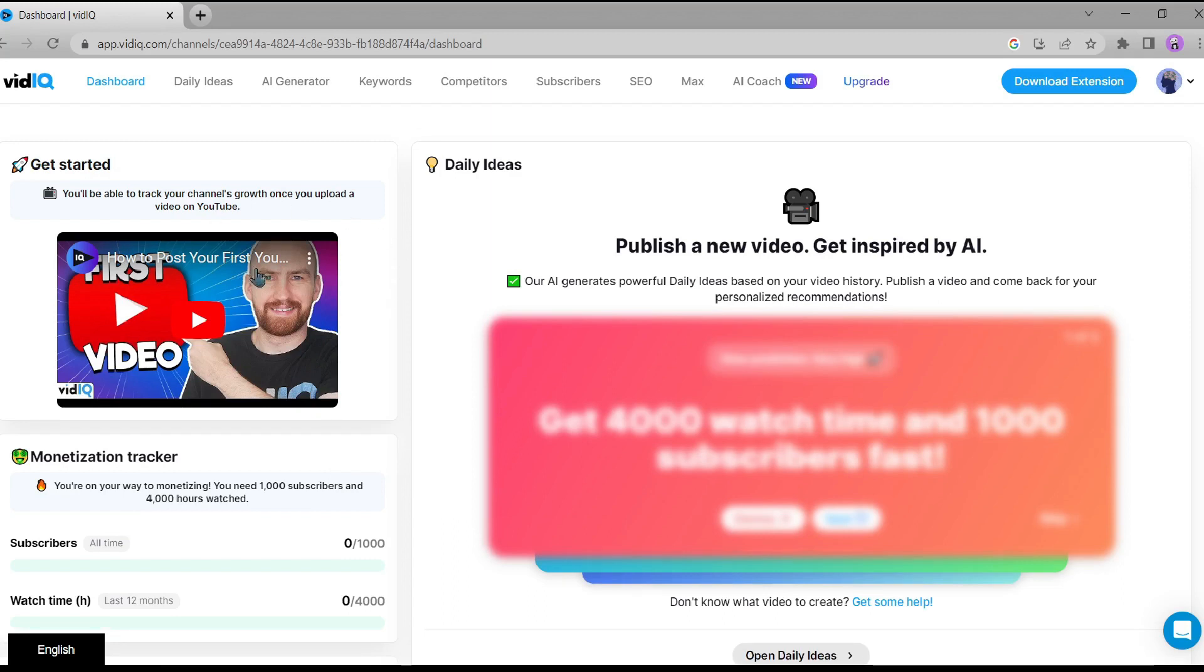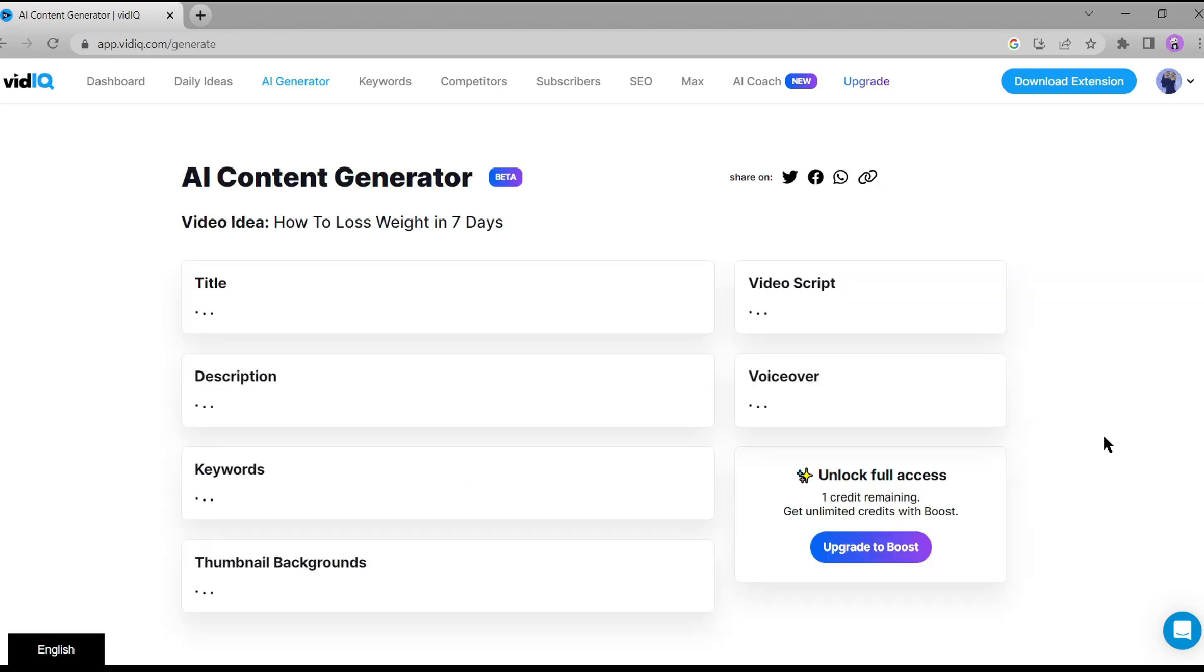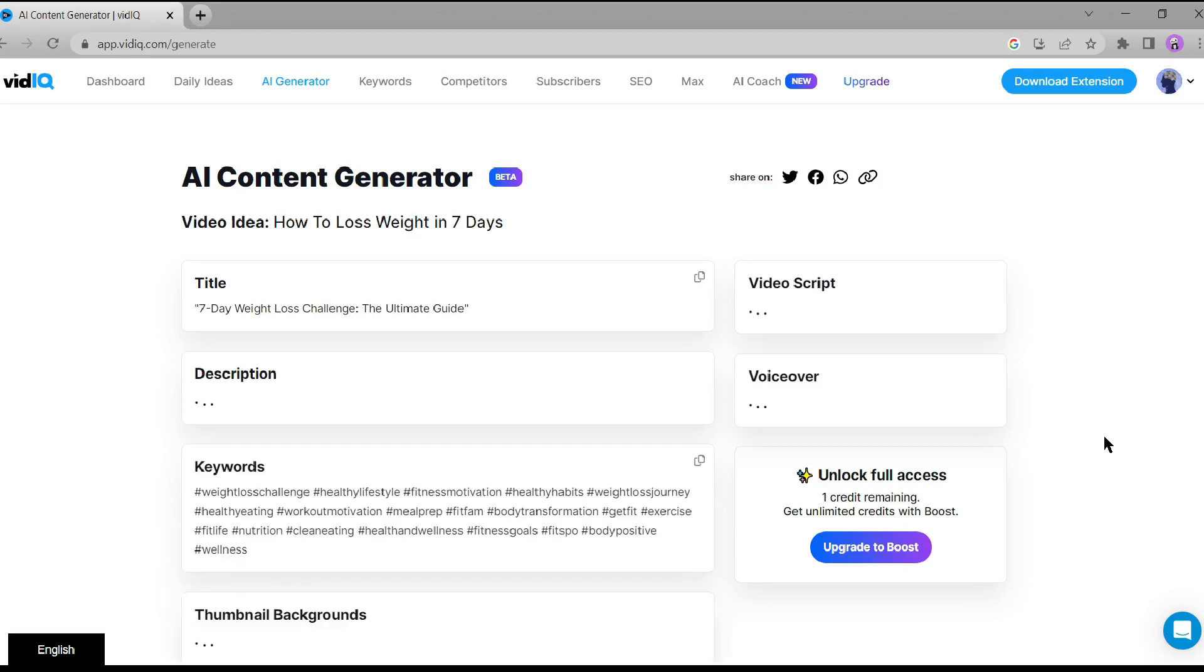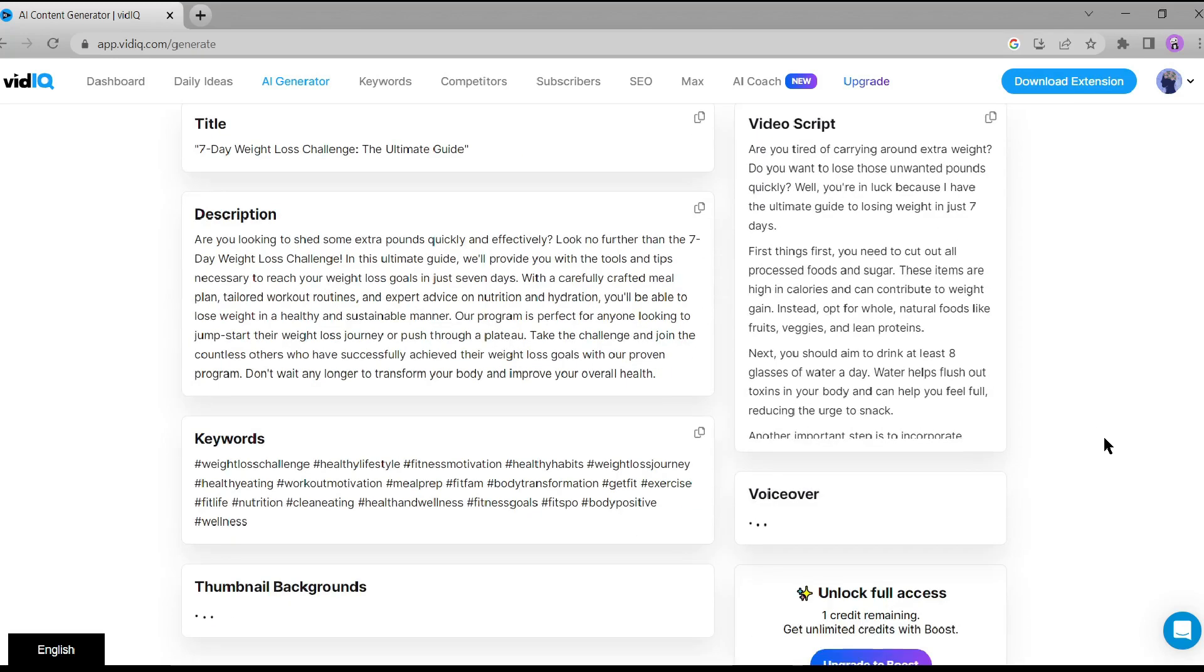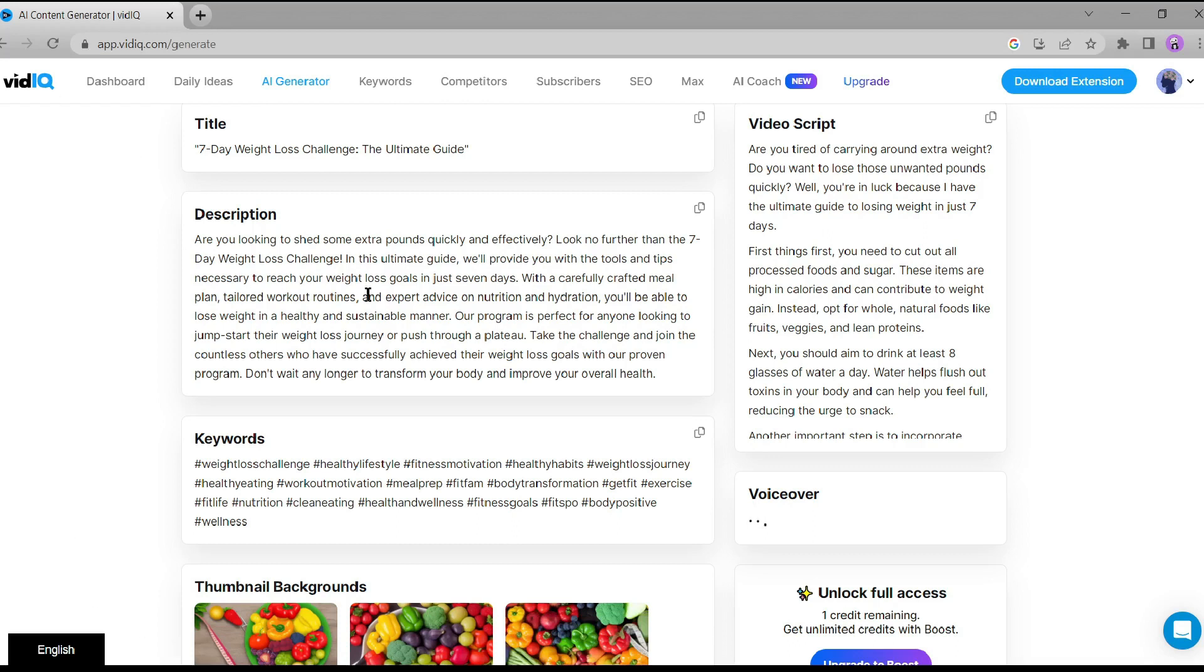The first step is to click on the AI generator here. Enter your video topic. I'll be using how to lose weight in 7 days. Now, click on go. Look at that. The AI is generating everything we need for our video: title, description, keyword, video script, and even a voiceover. It's incredible how AI can assist us in creating engaging content effortlessly.